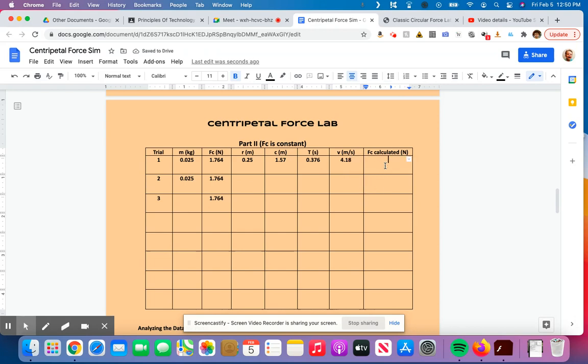And now I'm ready to do my centripetal force calculated. Again, that was mv squared over r, so m column times v squared divided by my r. So my m is 0.025 times v squared is 4.18, and that's going to get squared. And then I divide that by my radius, because it's mv squared divided by r, which is 0.25.